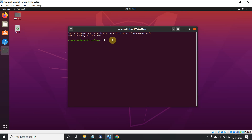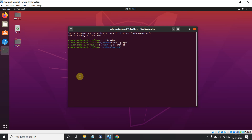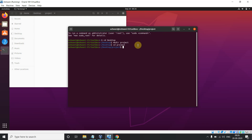Now we will create a folder, or we can say a directory, on our desktop. Our home directory is the starting point, so we do 'cd Desktop' to change to the desktop. Now I'm on the desktop and I'll create a folder using 'mkdir project'. It will appear on the desktop. Now I'm going inside this project folder and I've opened it.